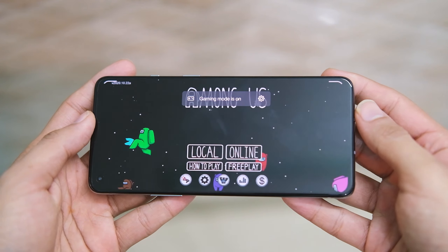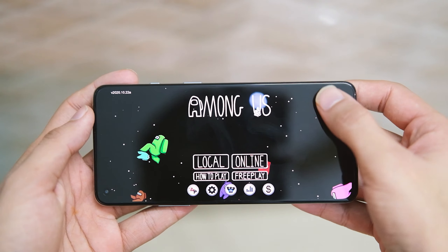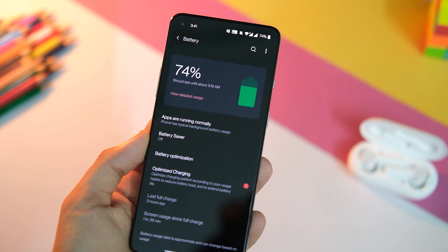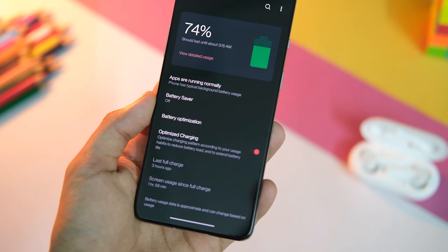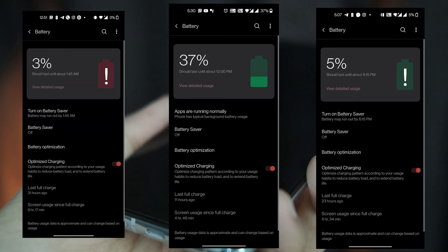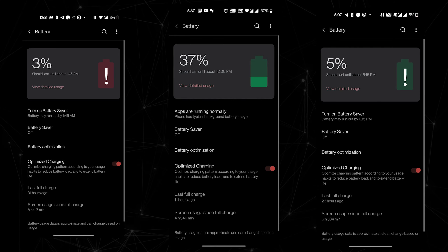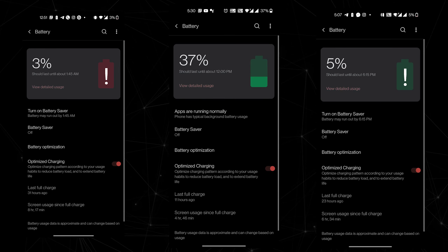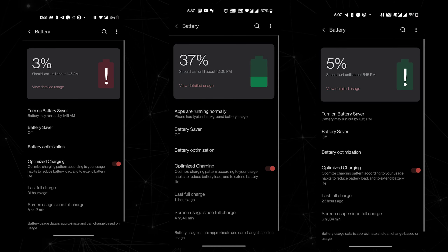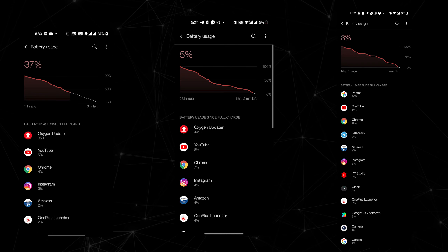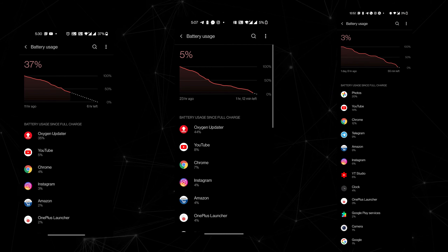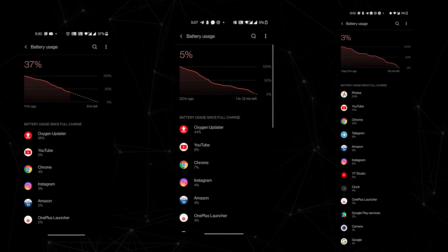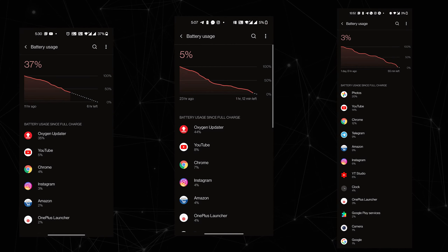The battery life I was getting after the last update on 120Hz was quite good — around 6 to 7 hours easily and I ended the day with some battery left. This update also improves on that, along with addressing some excessive heat-up issues that you might have been facing.